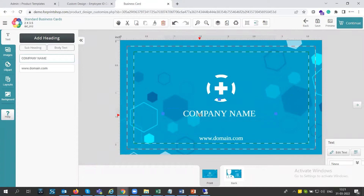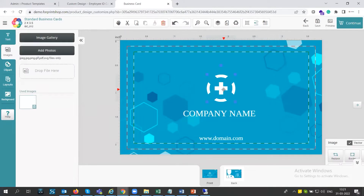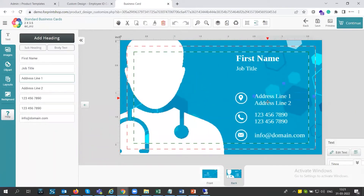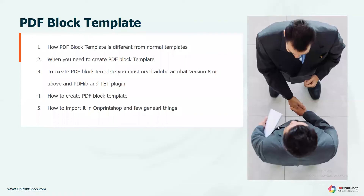In the normal designer studio, it is completely editable. The customer can overwrite anything — you can lock text or lock position, but the customer still has the facility to override it, move locations, change the address, and completely design it according to their needs. This is the basic difference between a PDF block template and the normal designer studio.